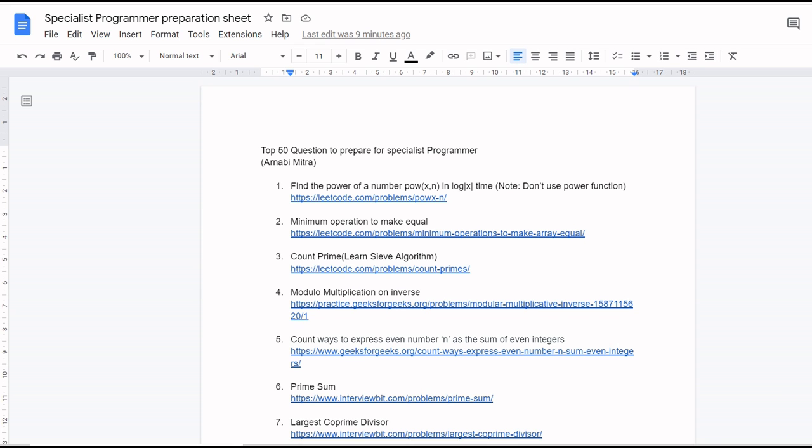In this playlist, I have discussed my journey, my strategy of preparation, how I cracked the exam, the top 10 questions or the previous year question analysis, and I'm also solving the previous year questions. Other than that, I have prepared top 50 questions that will be helpful to those who are preparing for the Specialist Programmer exam.